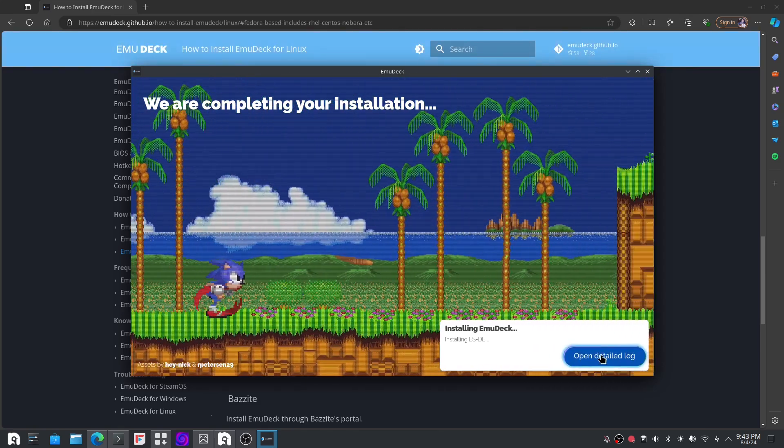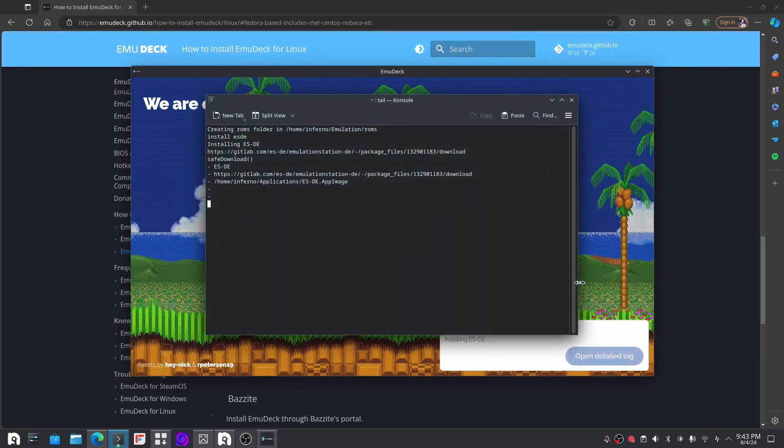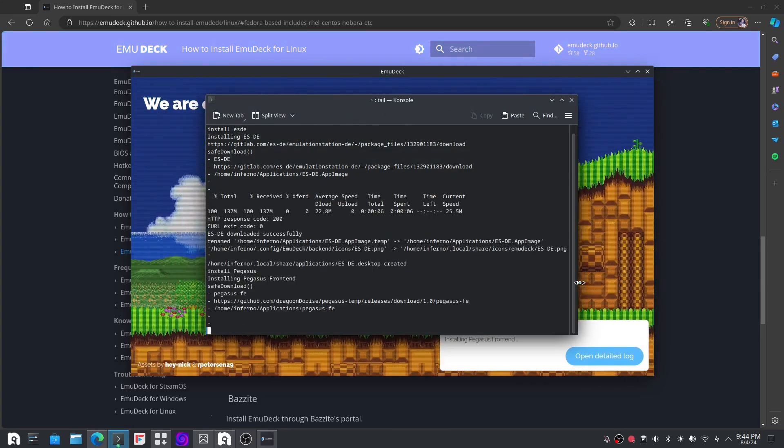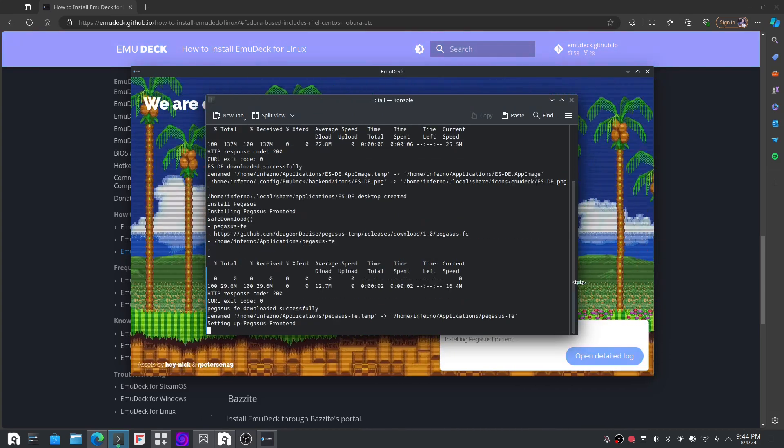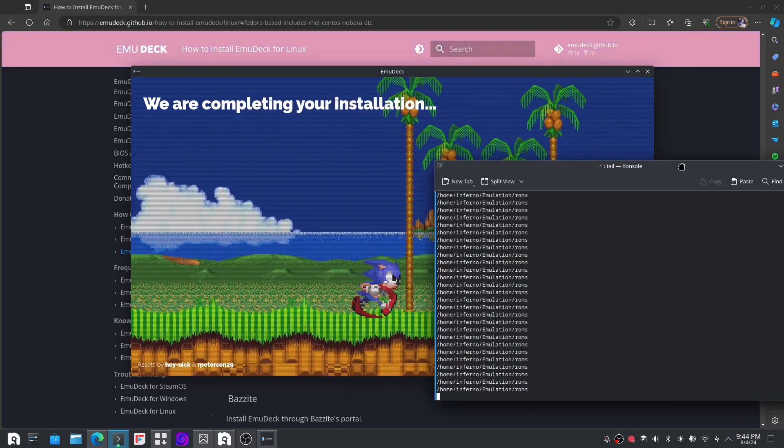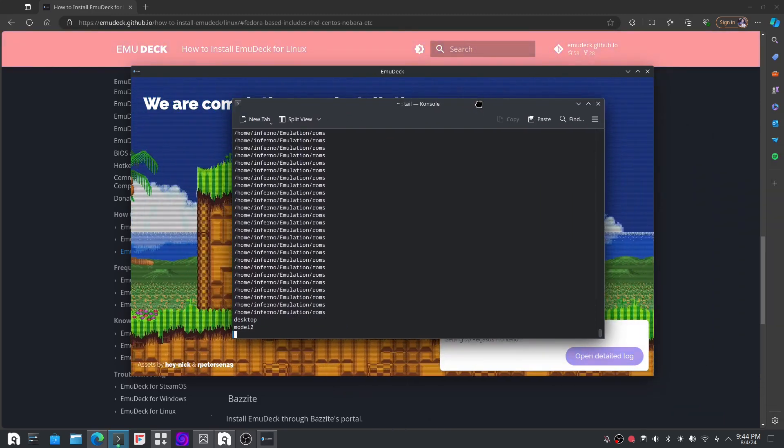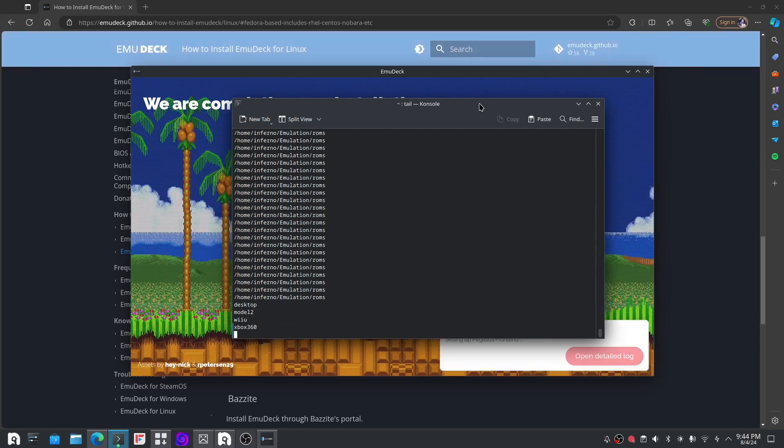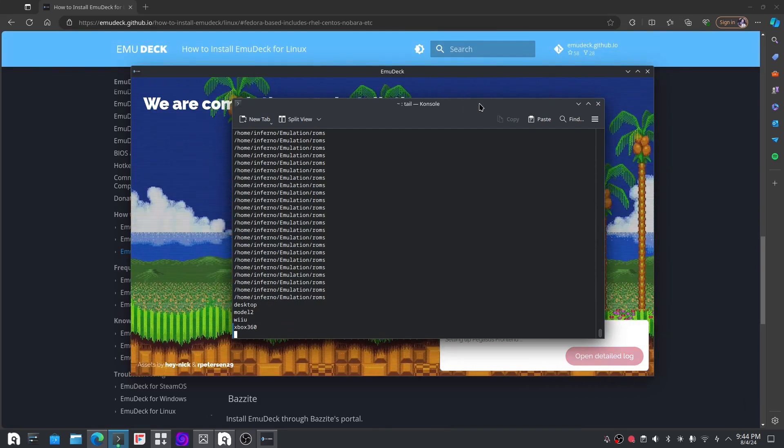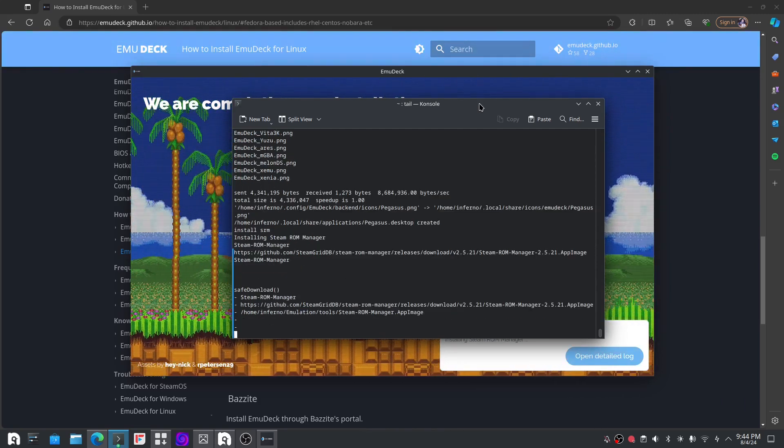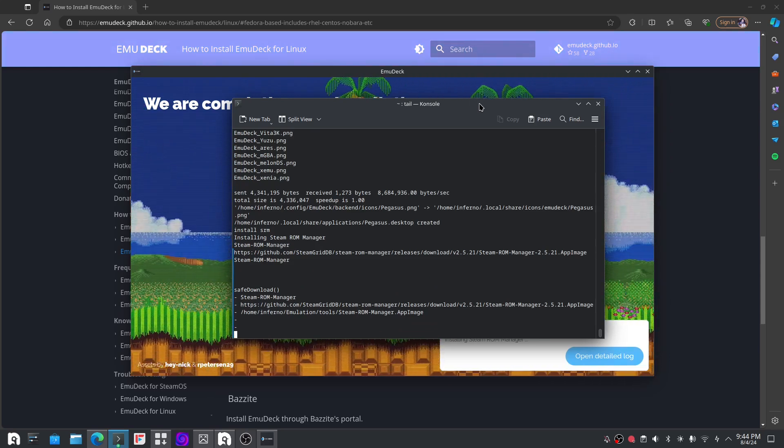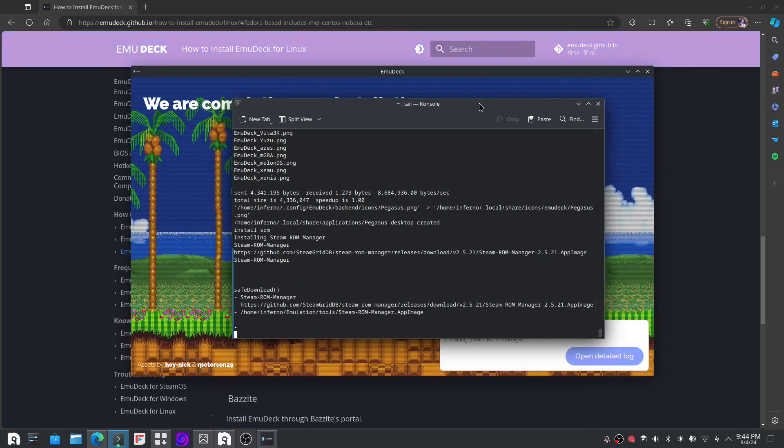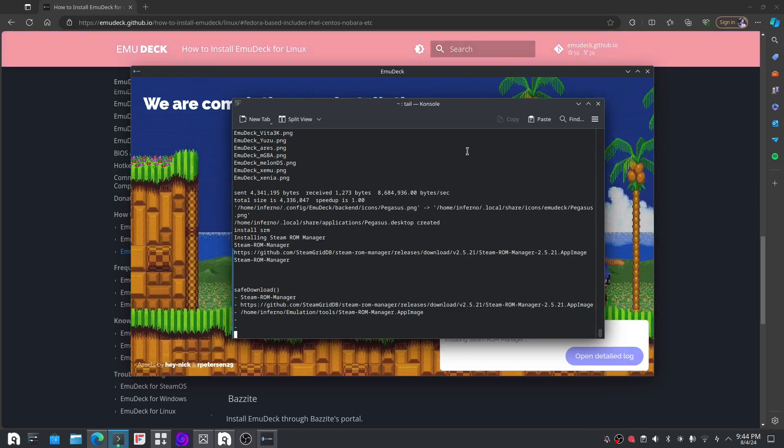I don't know what the other one is, but you want to go with Linux. That's what you want to do. Just go with the Linux and it will install the program. As you can see, it's installing with Sonic in the background.